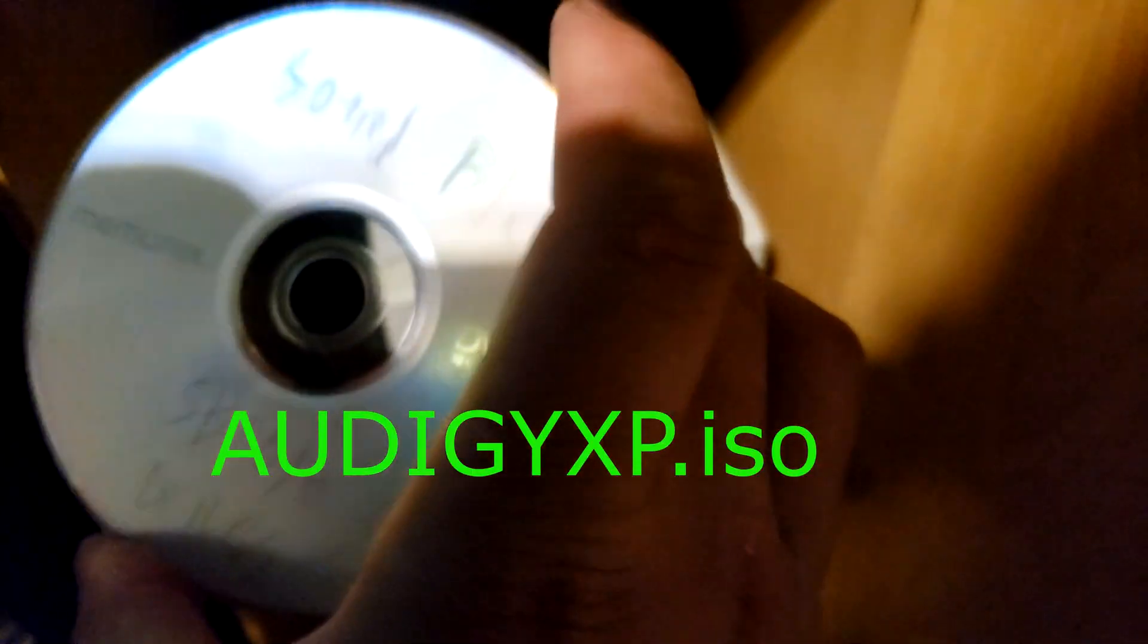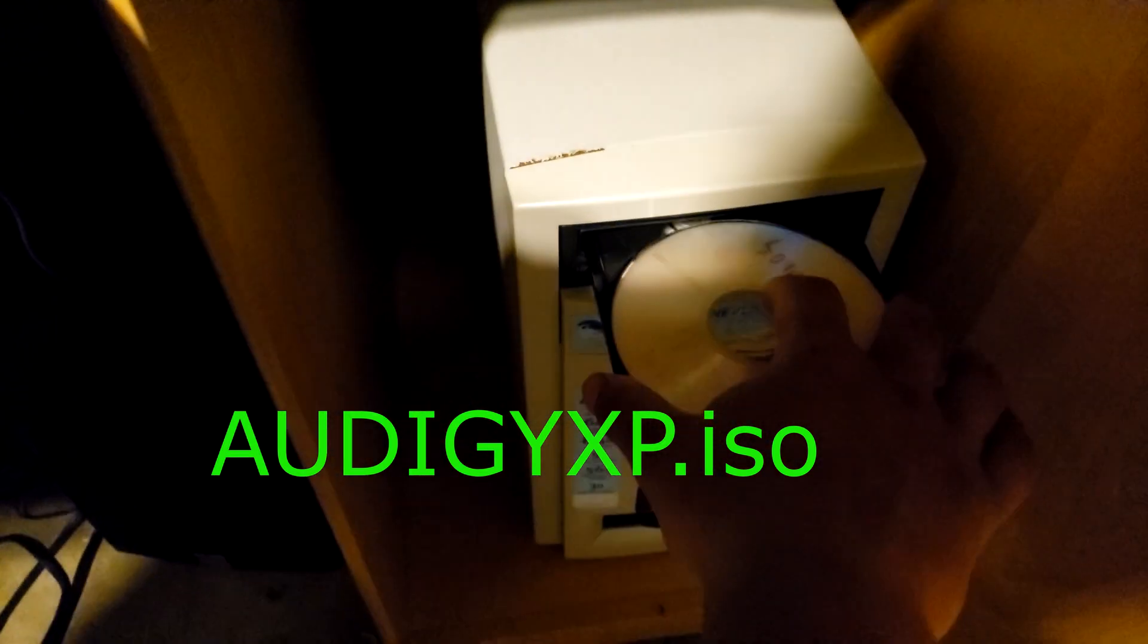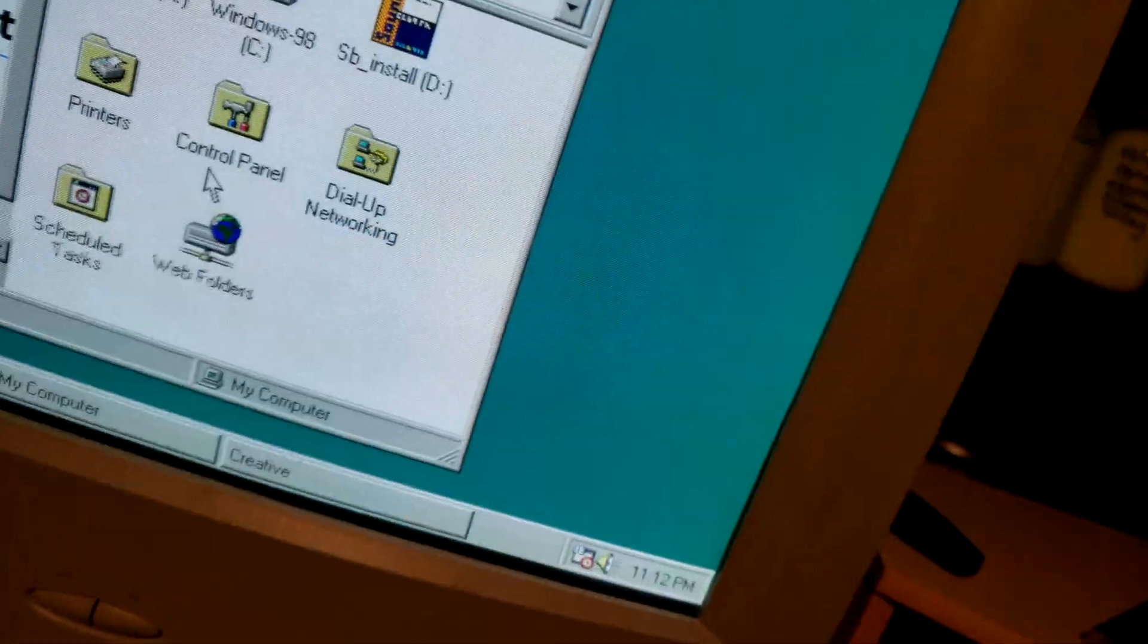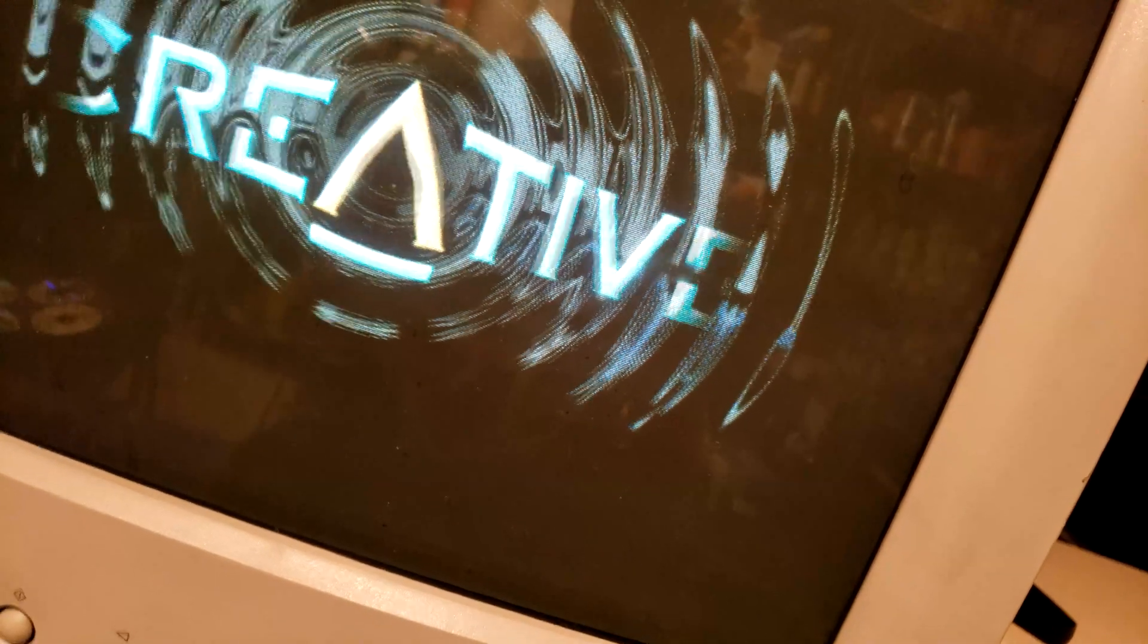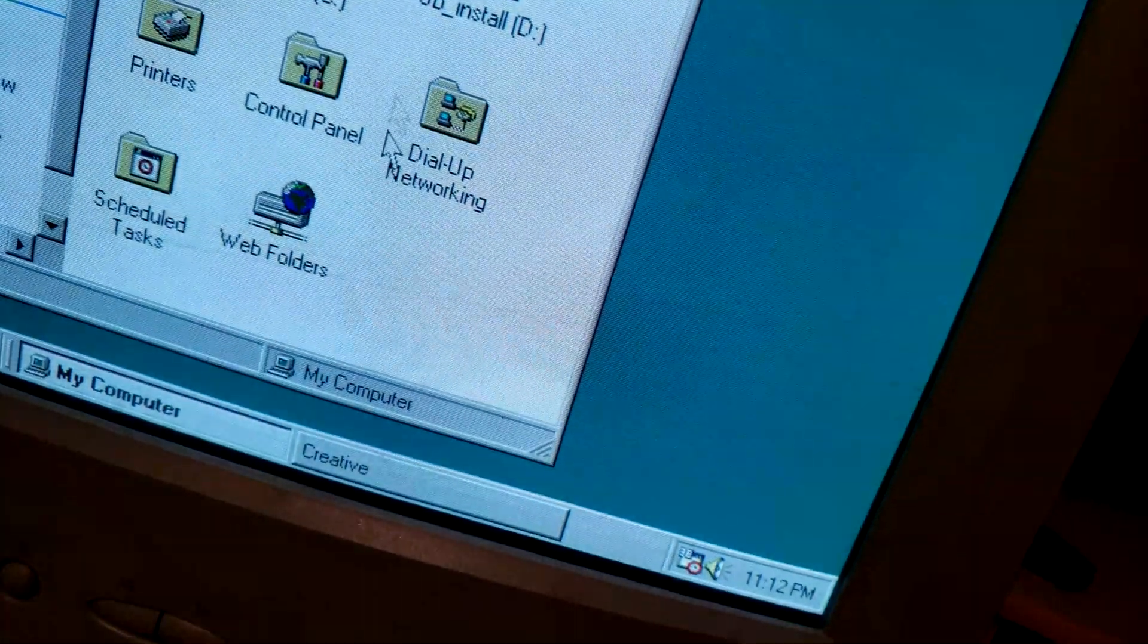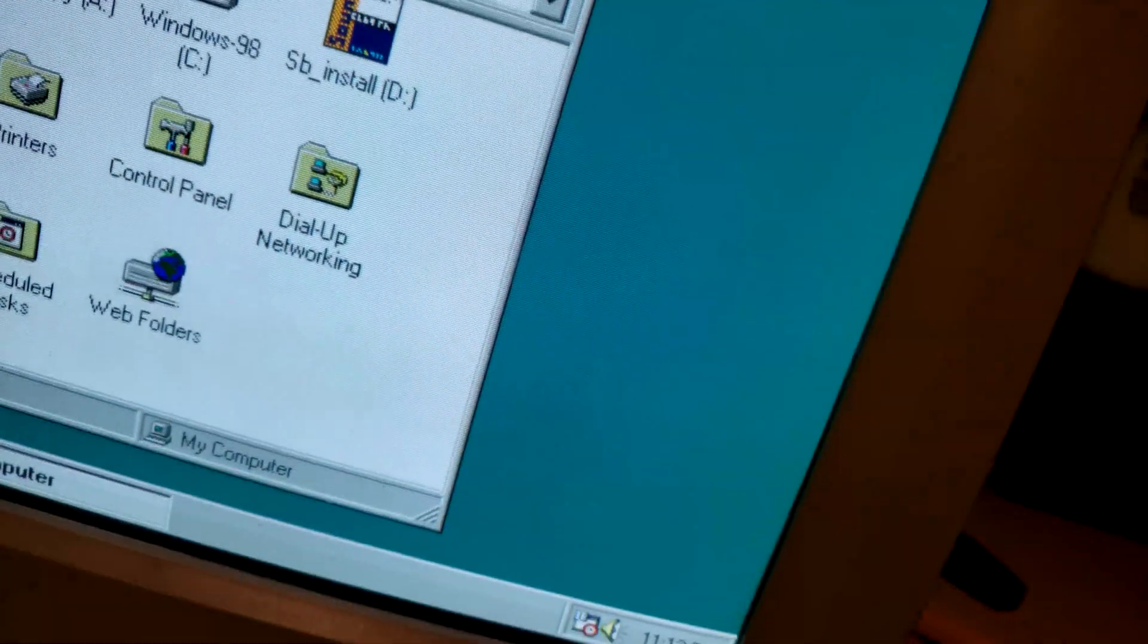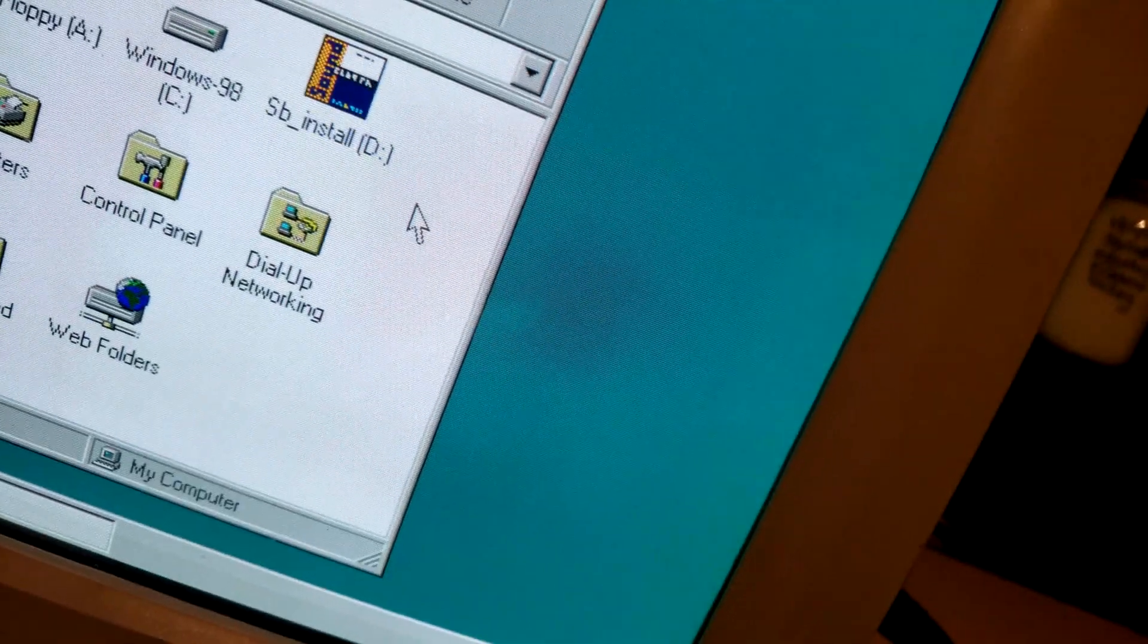Okay, so first Sound Blaster Audigy SP Sound Blaster Audigy drivers. I will link those in the description. Okay, oh yes that Creative intro I remember that. Okay, close out of that thing that pops up, go to...